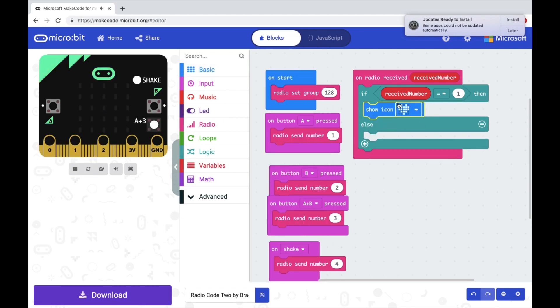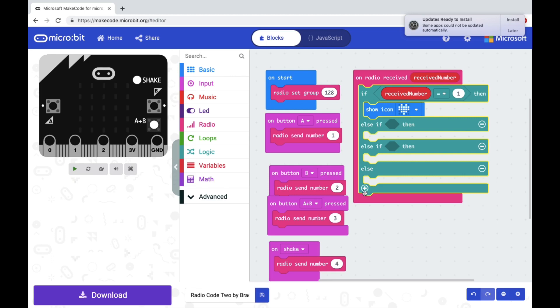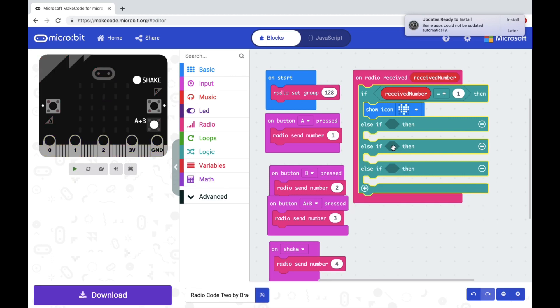Now there's no other rooms to put if received number equals two, three, and four, so we're going to click this plus button here until we have enough, and then we'll get rid of the bottom one.